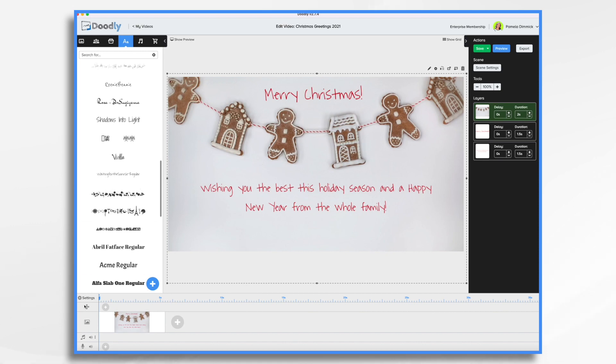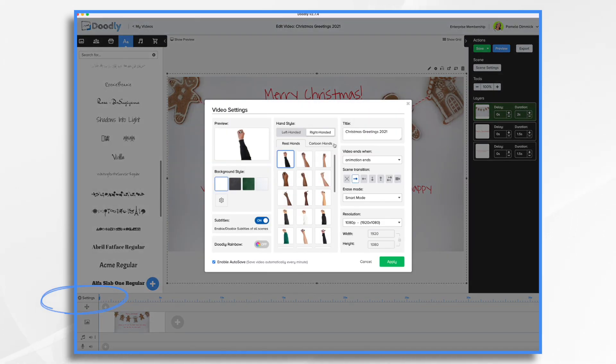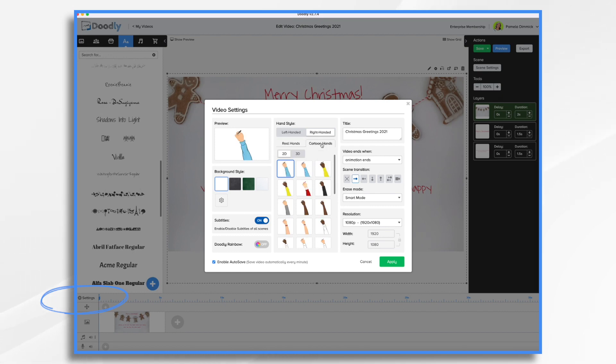Let's pick a hand. Go down here to settings and let's choose a cartoon hand because we have Santa. So here we go.